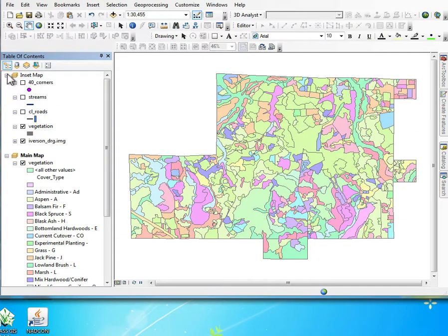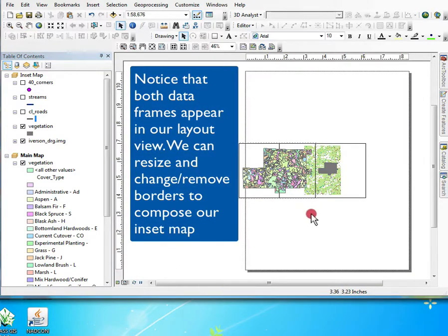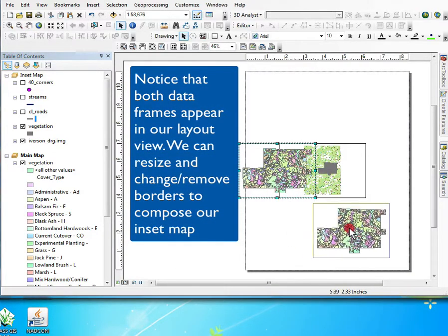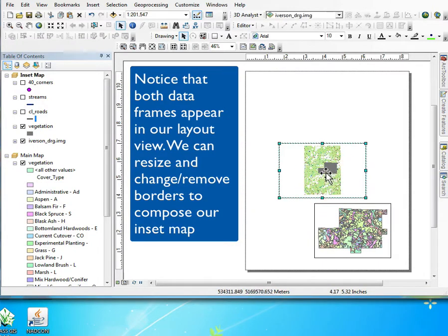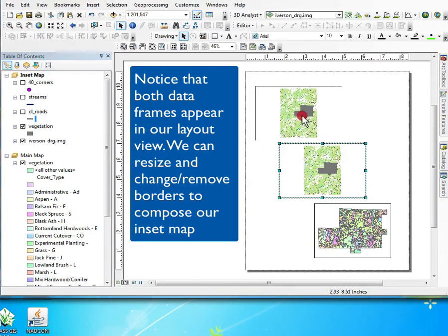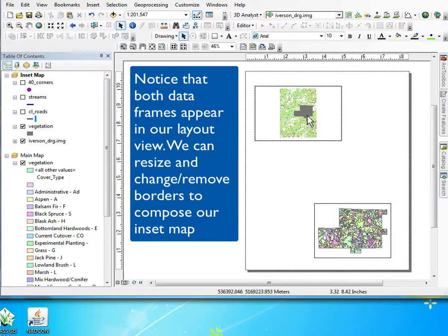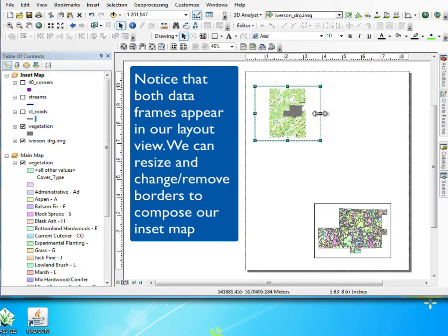We have a main map and an inset map, and the activated one is highlighted or bold in the table of contents. If you go to the layout view instead of the map view for the data frame, you see both frames show up and we can identify them by their name and they have bounding boxes around them.